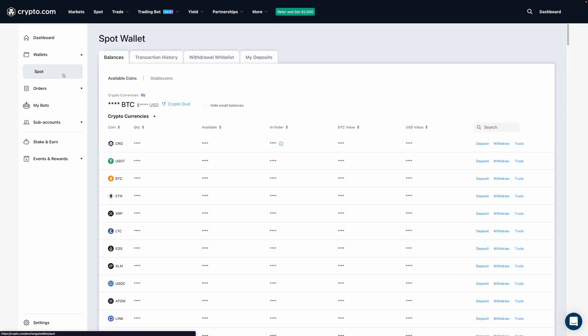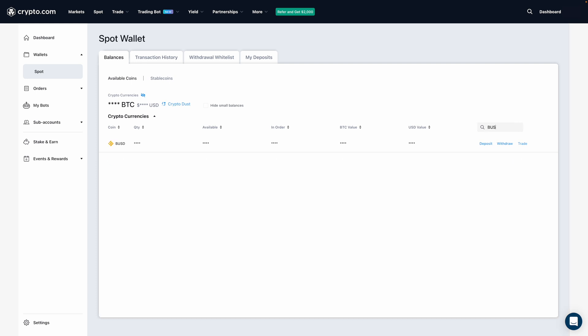After, it's going to give me a list of coins that I can deposit. But what I'm going to do is enter in the coin's ticker symbol that I'd like to deposit in this search box over here. For the purpose of this video, I'm going to deposit BUSD. So I'll type that in right now.